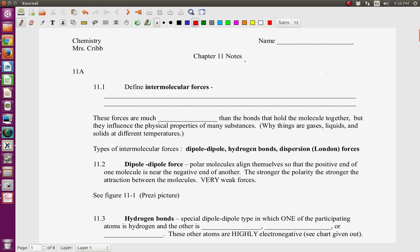The goals for this particular lecture are to get you to start understanding the nature of intermolecular forces and how they affect physical properties of molecules. We're going to define an intermolecular force — that is the electrostatic attraction between molecules, not within the molecules. These forces are much weaker than the bonds that hold the molecule together, and they influence physical properties like whether something is a solid, liquid, or gas at different temperatures.